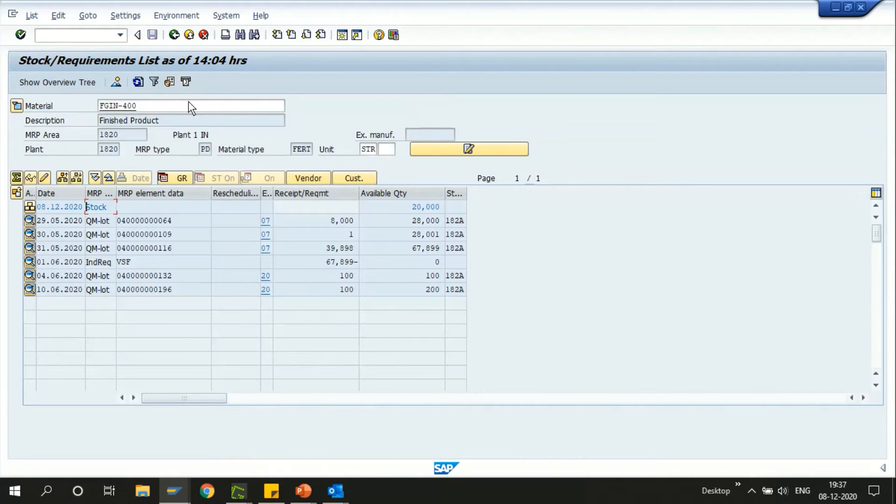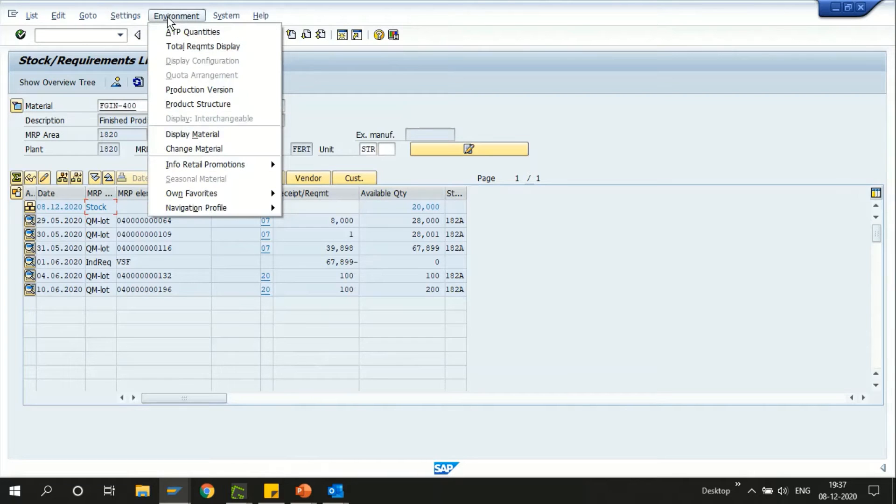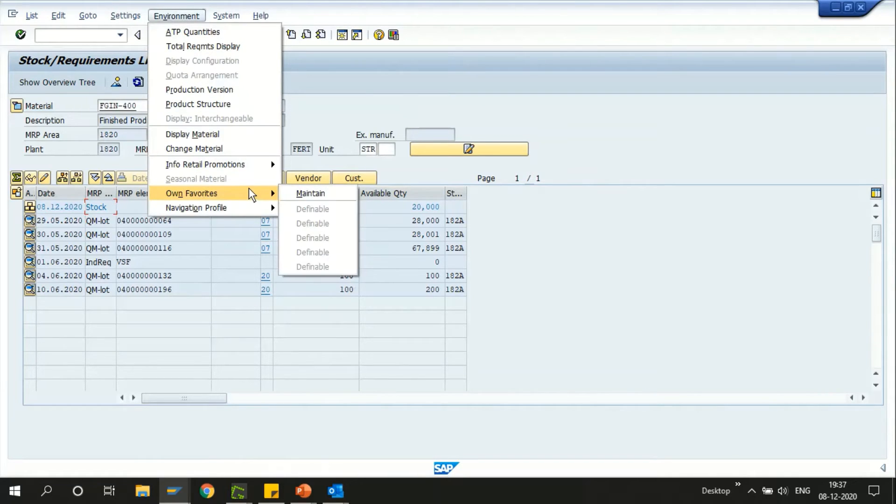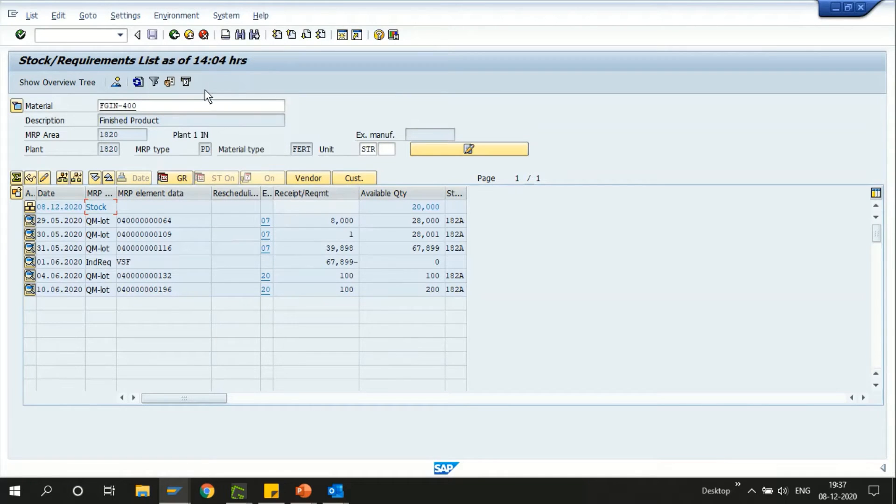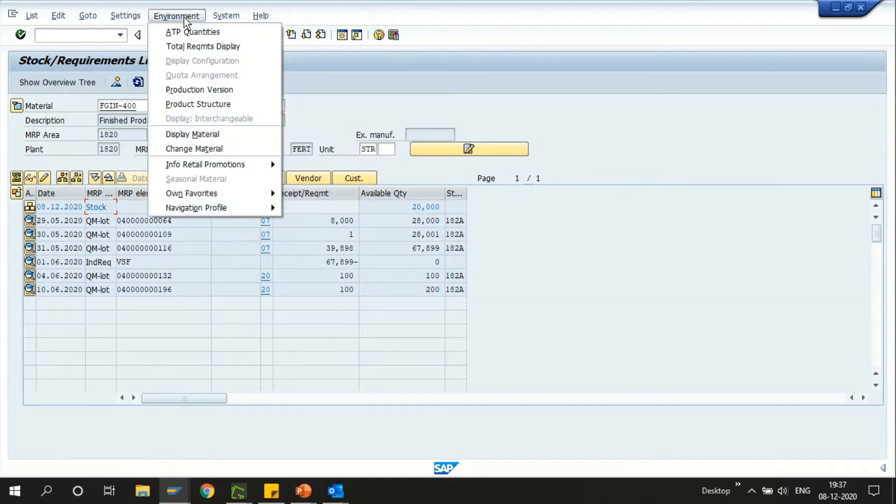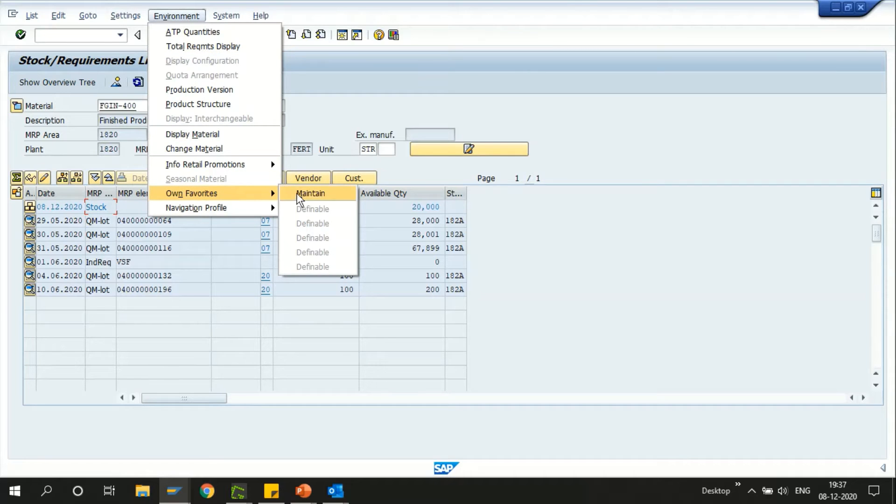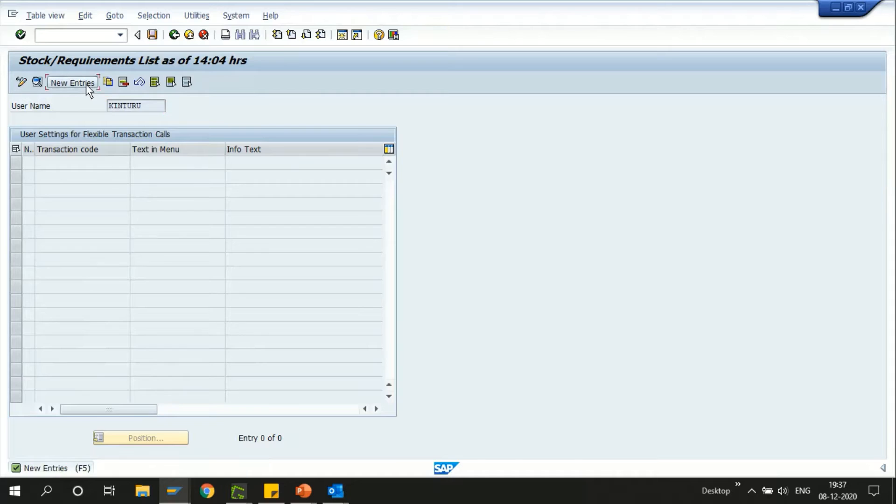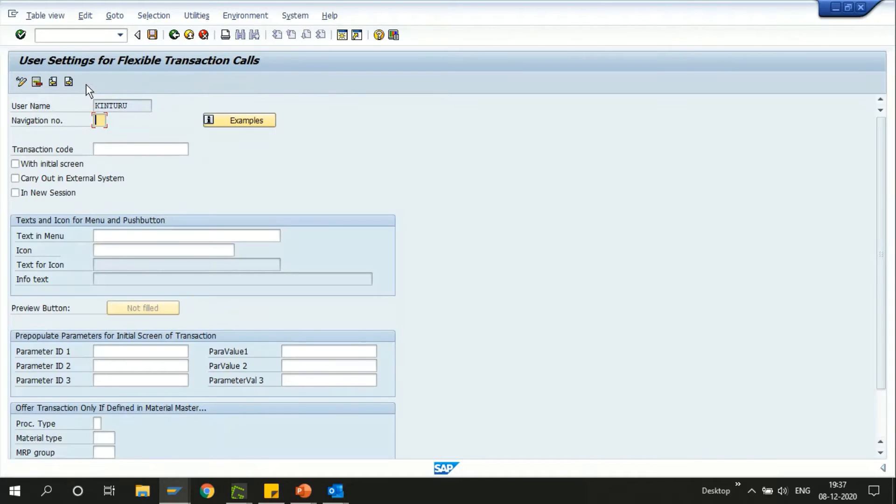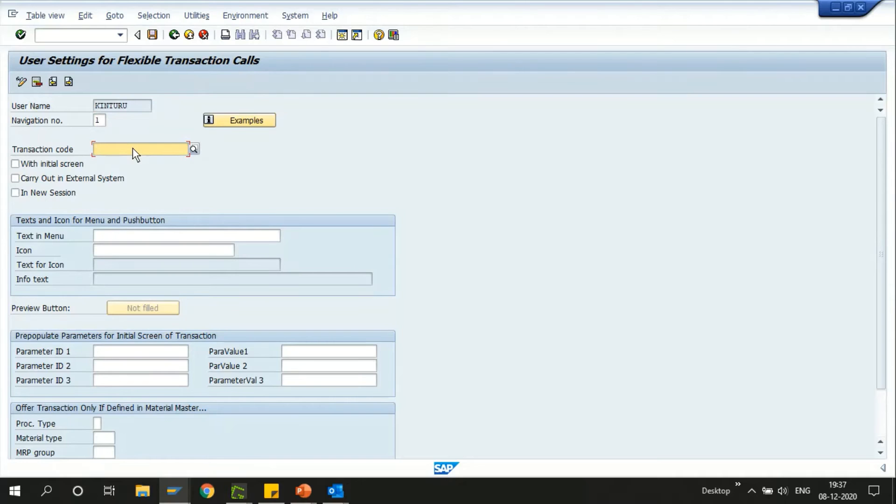Similarly we have quite many options where you can actually create your favorites. Something like I just want to run MRP for this material, instead of going to a new screen or entering the T-code every time I can simply create a favorite here by choosing the own favorite option. Click on maintain new entries.